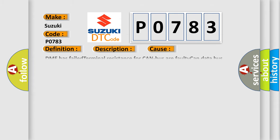The engine control module DME communicates with all database-capable control modules via a CAN data bus. This diagnostic error occurs most often in these cases: DME has failed terminal resistance for CAN bus or faulty CAN data bus wires have short-circuited to each other. The steering angle sensor module is faulty.